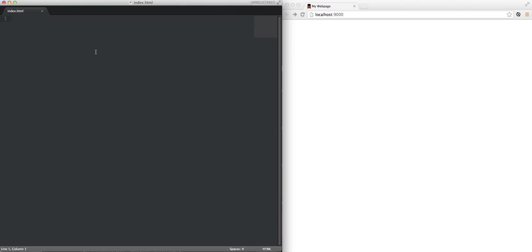So today we're going to get into how to do web development. Now I want to draw a quick distinction before we get into stuff. What's the difference between web design and web development?